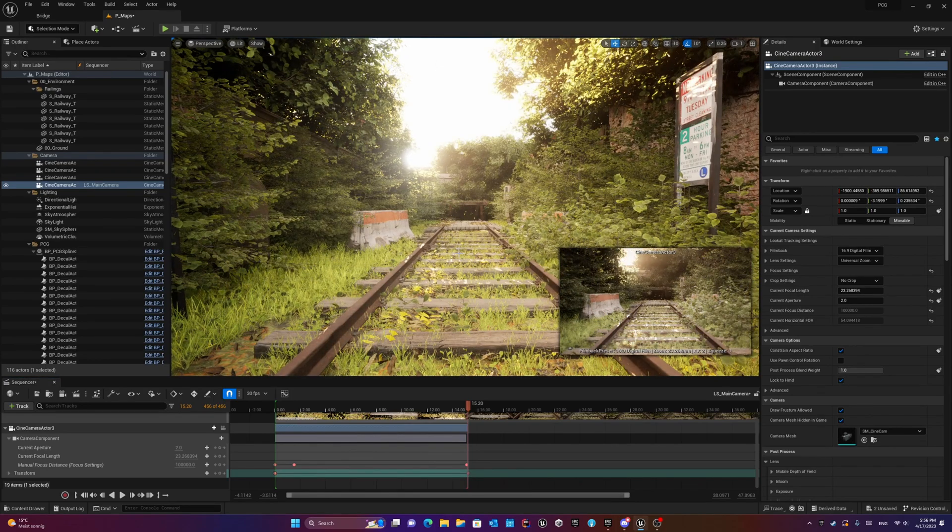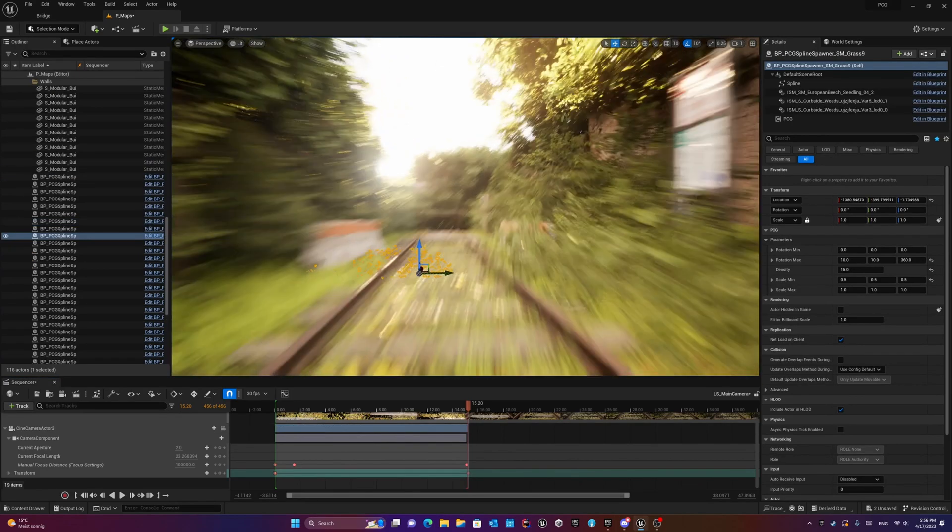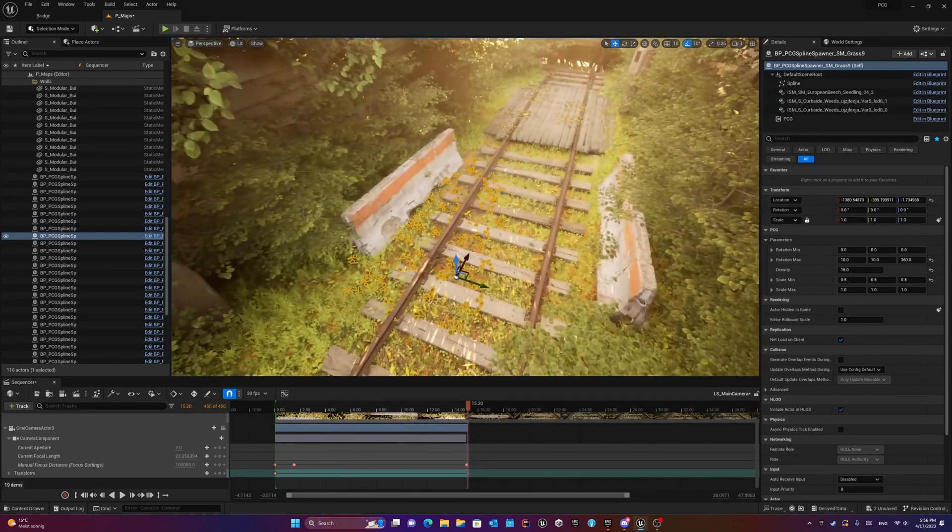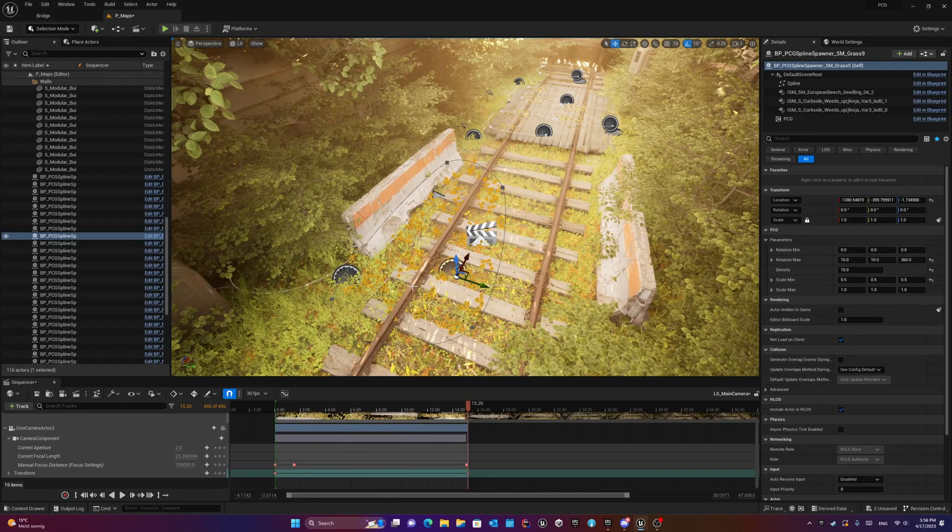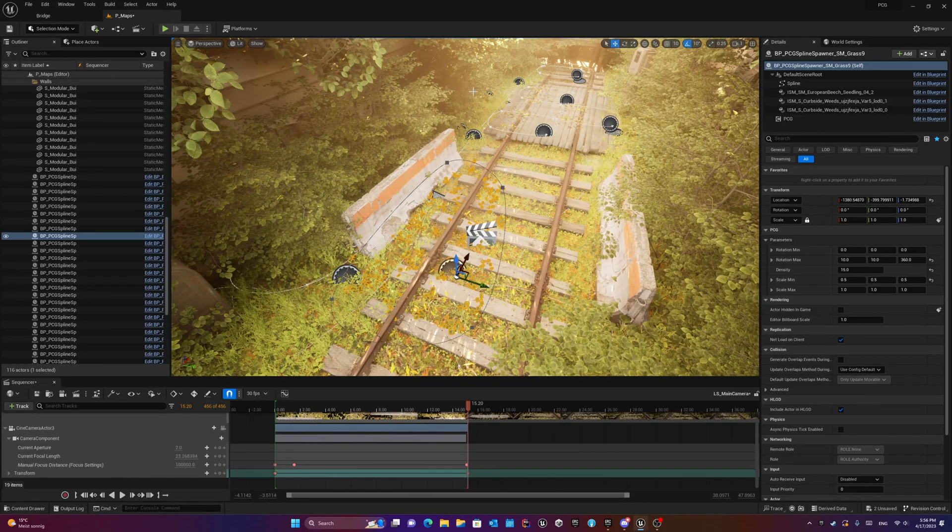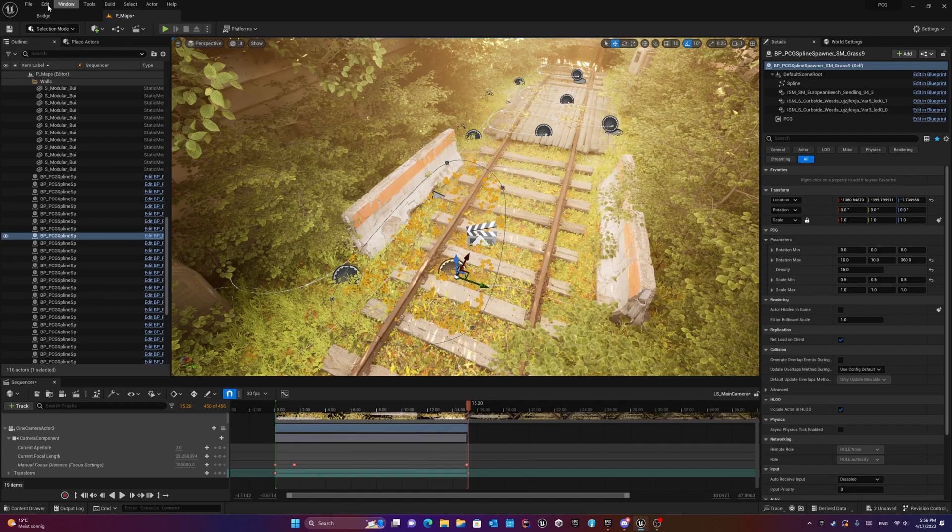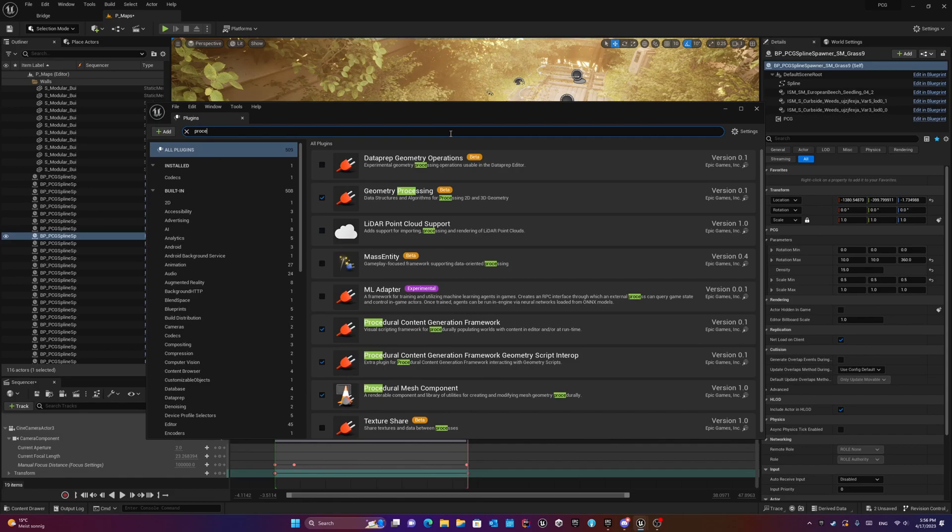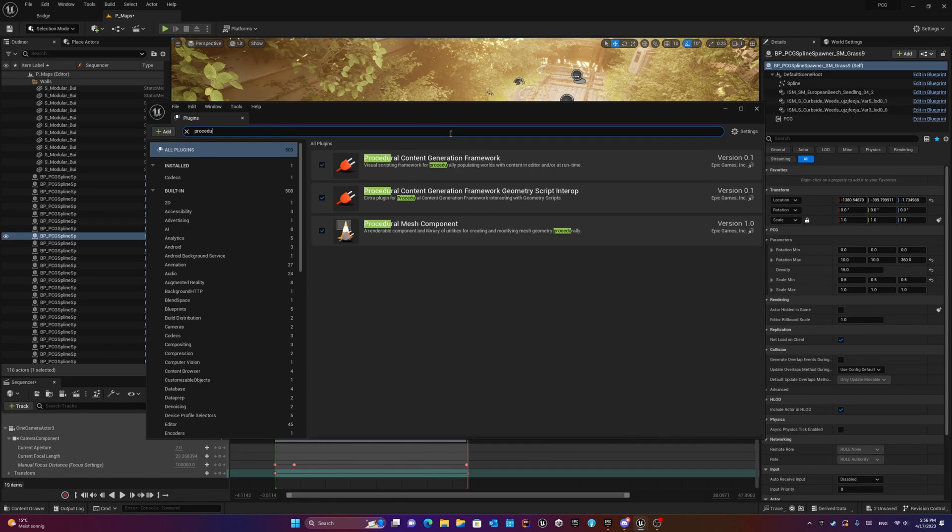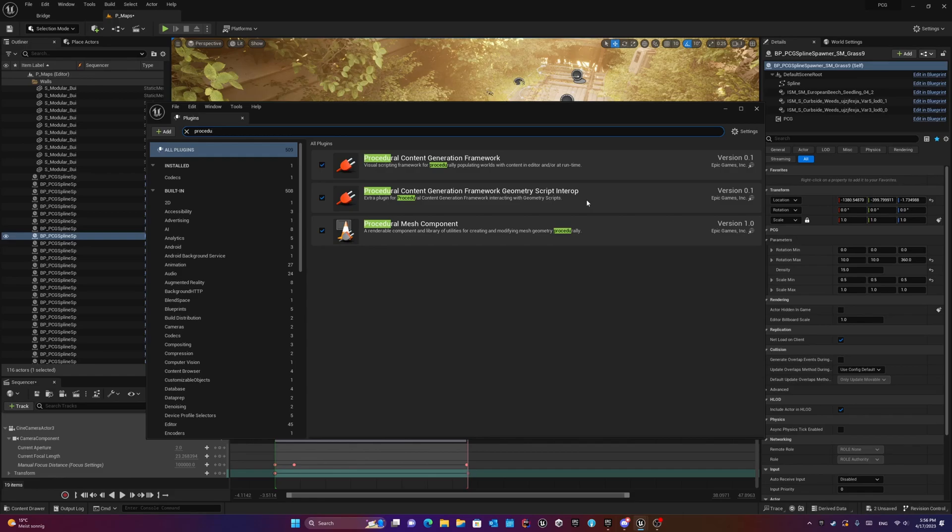The first thing you need to do is create a procedural content generated item or actor in your scene. If you don't know how, you need to go to the plugins, then in Procedural Content Generation Framework just activate it. It also activates the framework geometry script. Maybe we don't need it but just add it here.